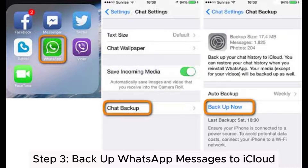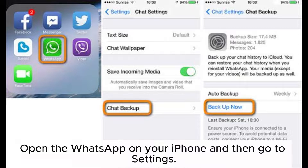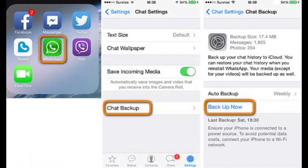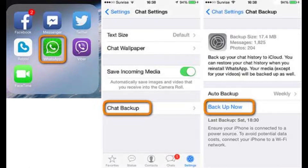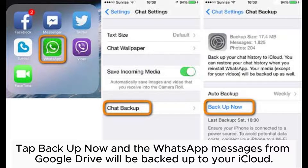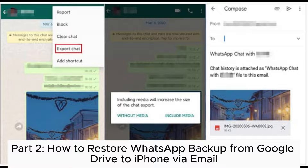Step 3: Backup WhatsApp messages to iCloud. Open WhatsApp on your iPhone and go to settings. Select chat settings and then tap chat backup. Tap backup now, and the WhatsApp messages from Google Drive will be backed up to your iCloud.